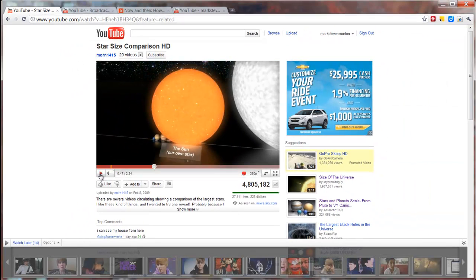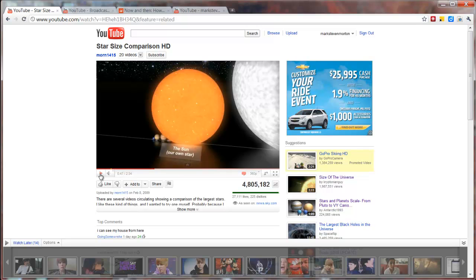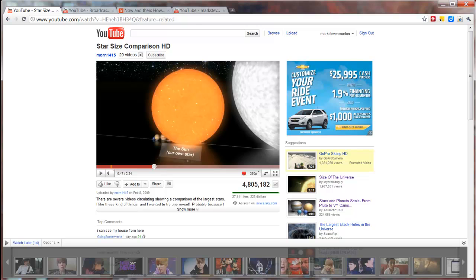And the video goes on from there through our solar system and then beyond through our galaxy. And it's a highly effective video in giving students a sense of how big or how small various things in the universe are.